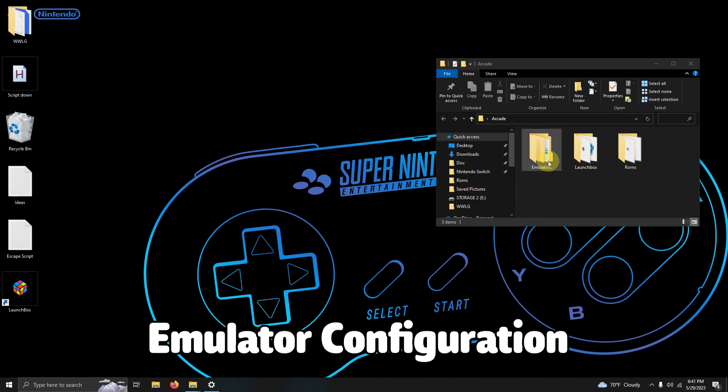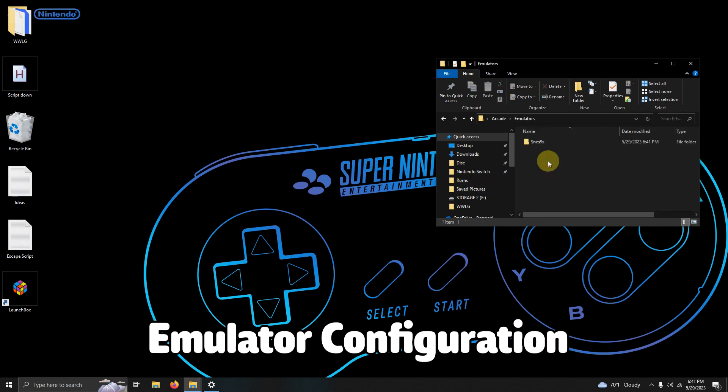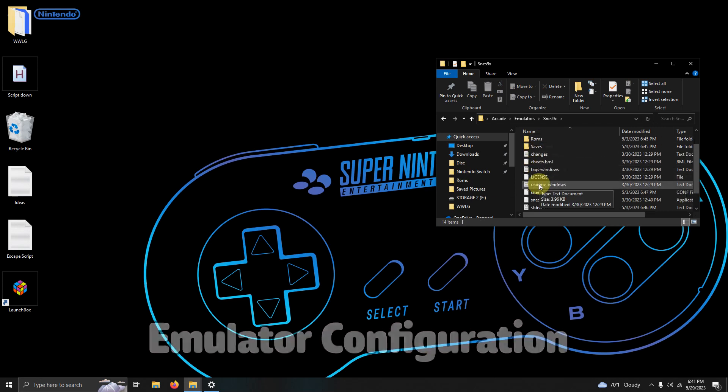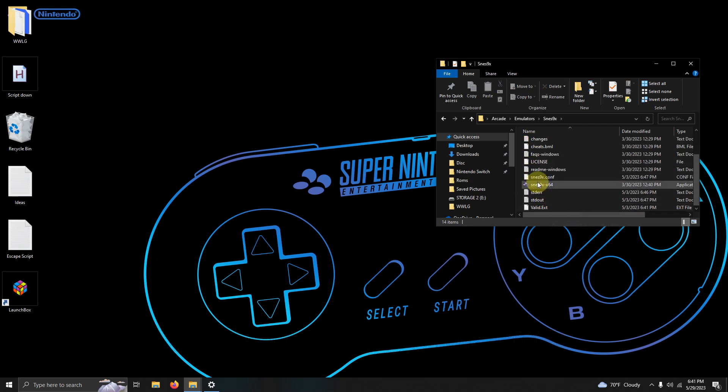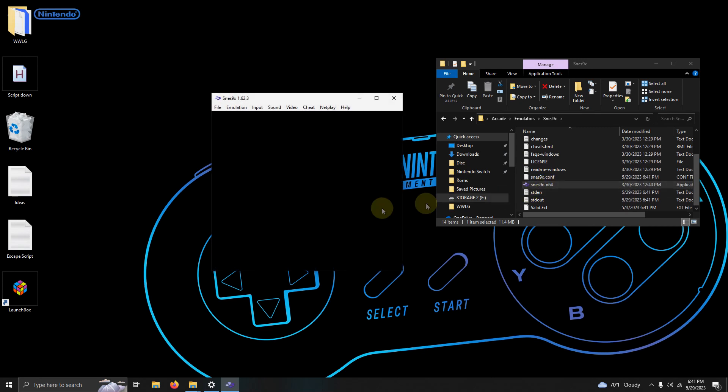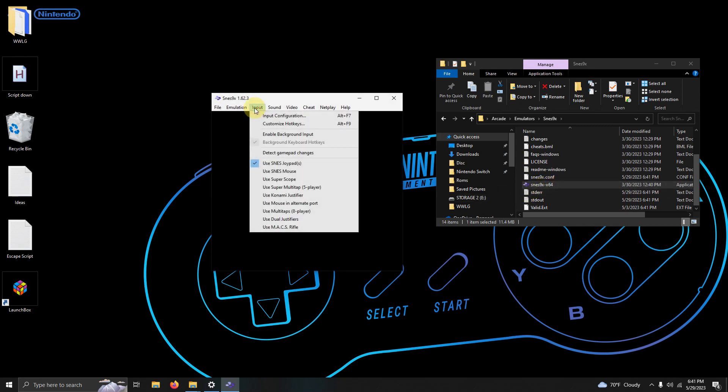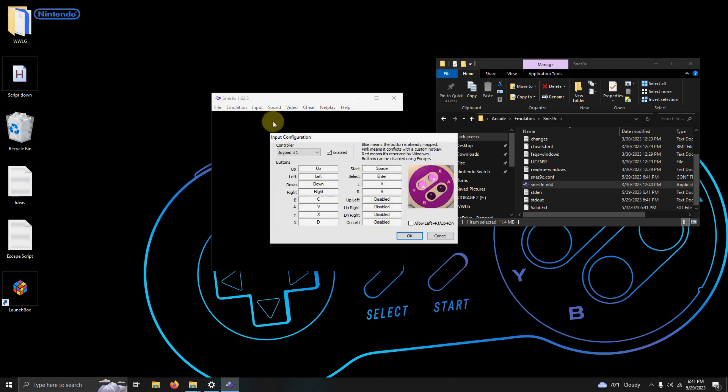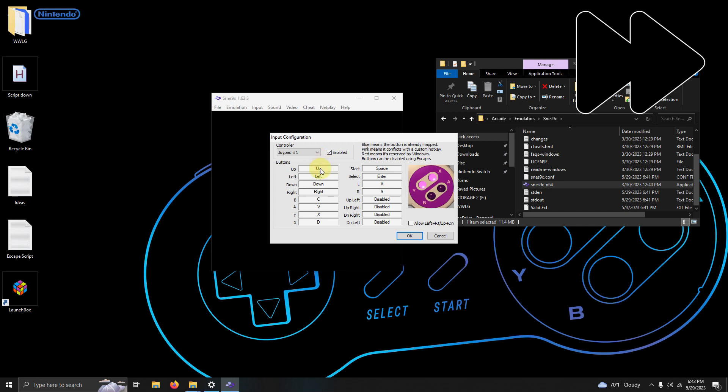Now we're going to open the emulator for the first time. We're going to go here in the emulators folder, Senes 9x, and click on the Senes 9x-X64 executable here. Upon loading, go to input and click on input configuration. I'm using the Xbox One controller, so I'm going to fast forward here a bit while I configure mine.